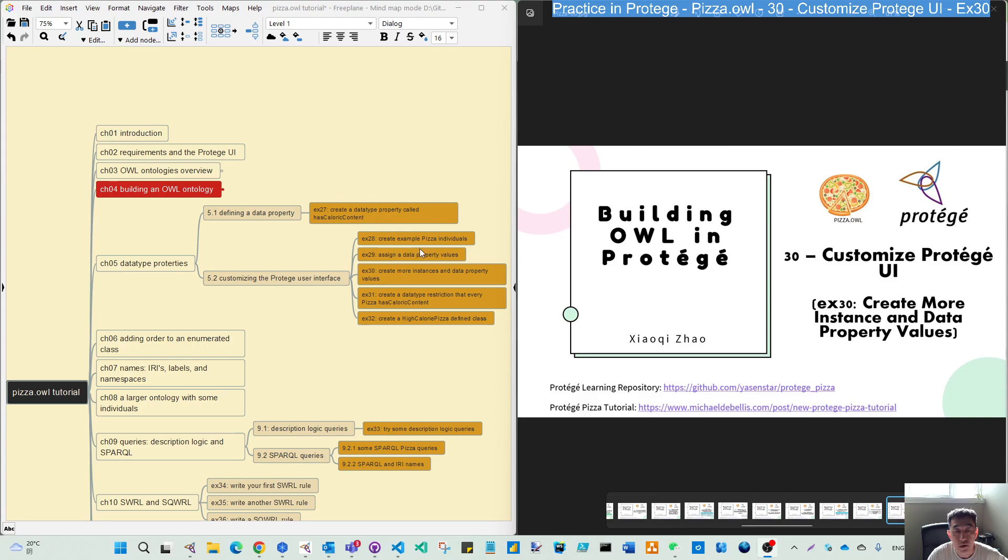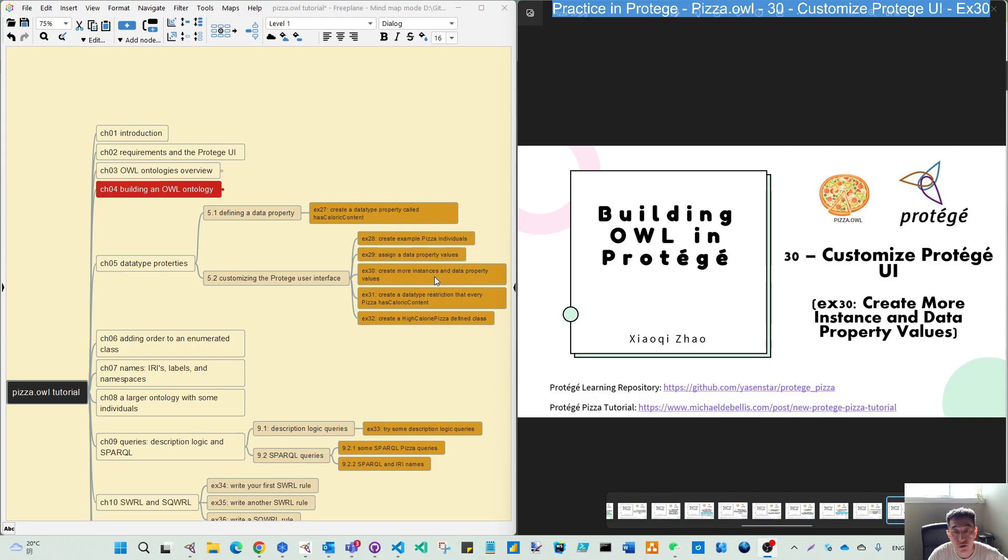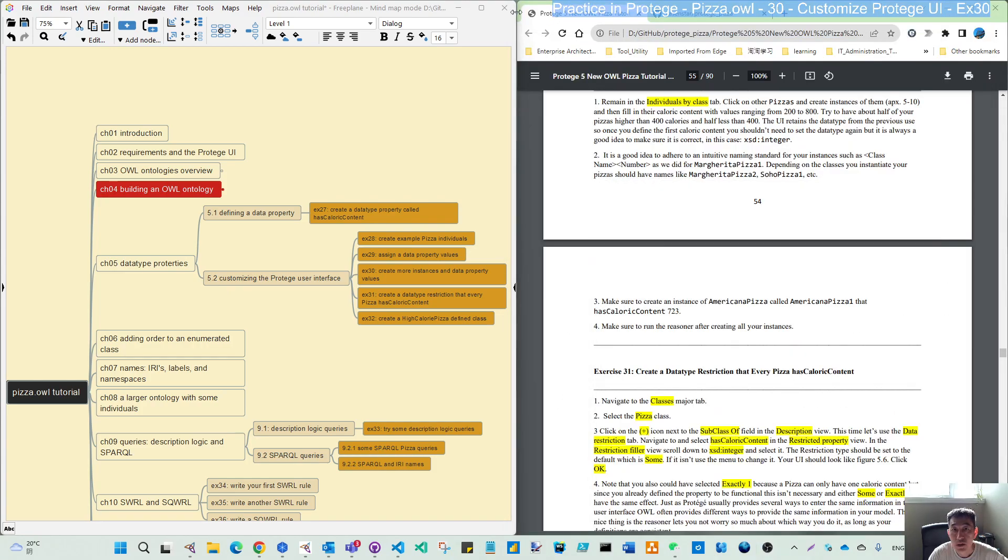We're trying to repeat what we did in the last two exercises. First, create an individual, then assign a data property value to the name, the pizza. This is also part of 5.2.